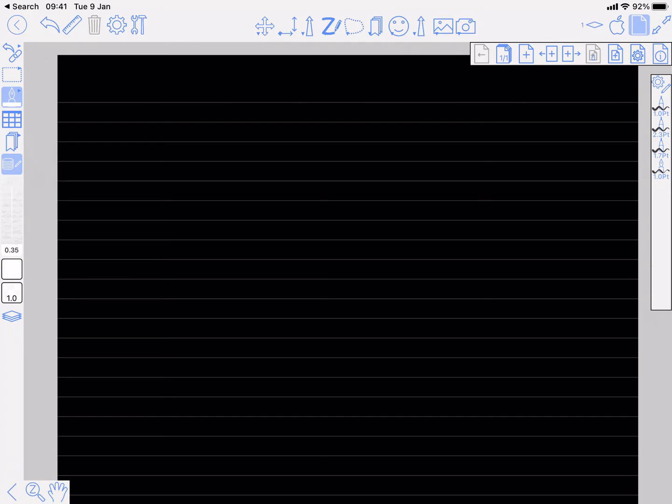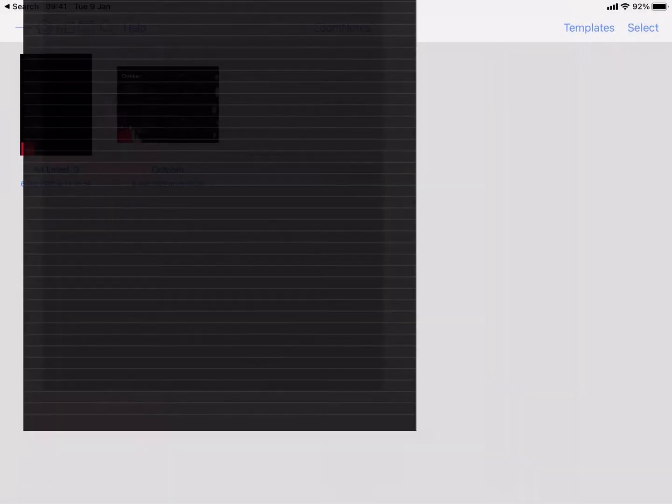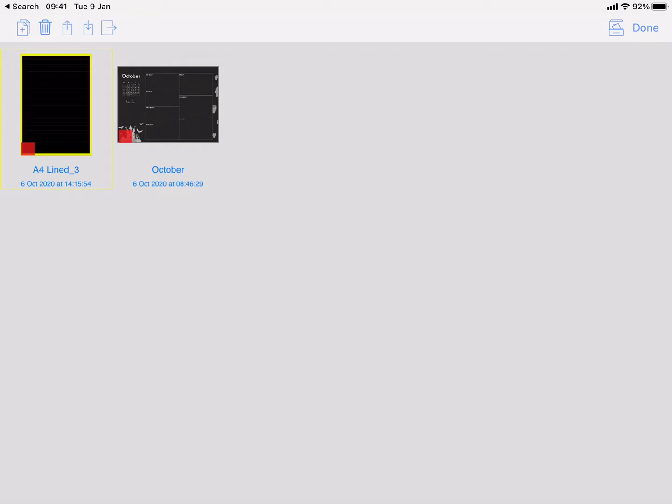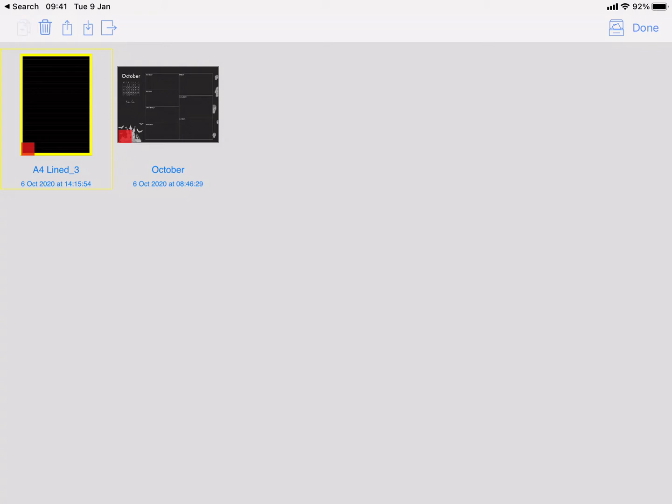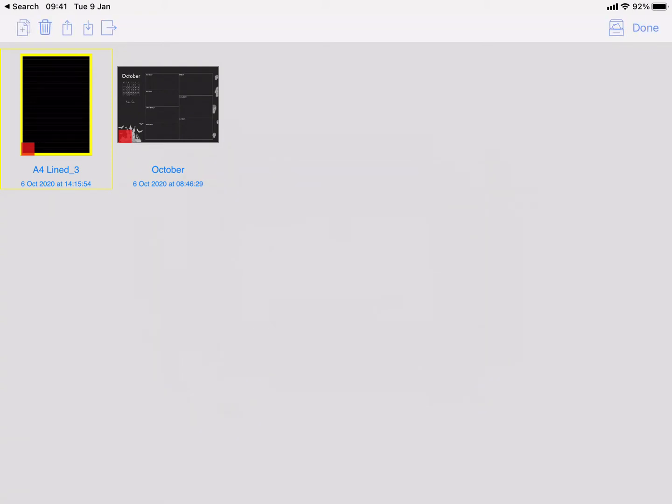Close that document and hit the Select on the top right. It might still be called Edit in your version, but it's going to be called Select from now on. Tap on the one that you want to create a document template for and then press this plus button and choose 'as document templates'.